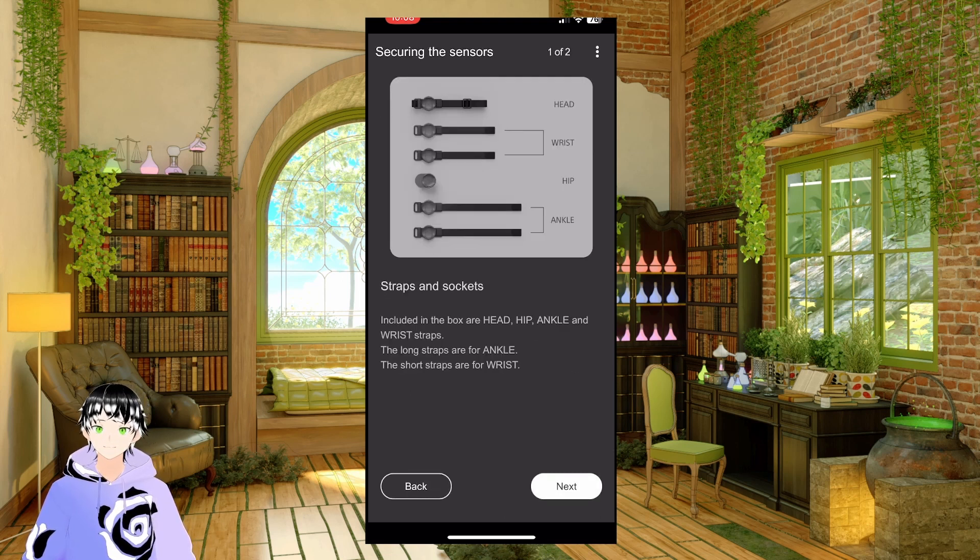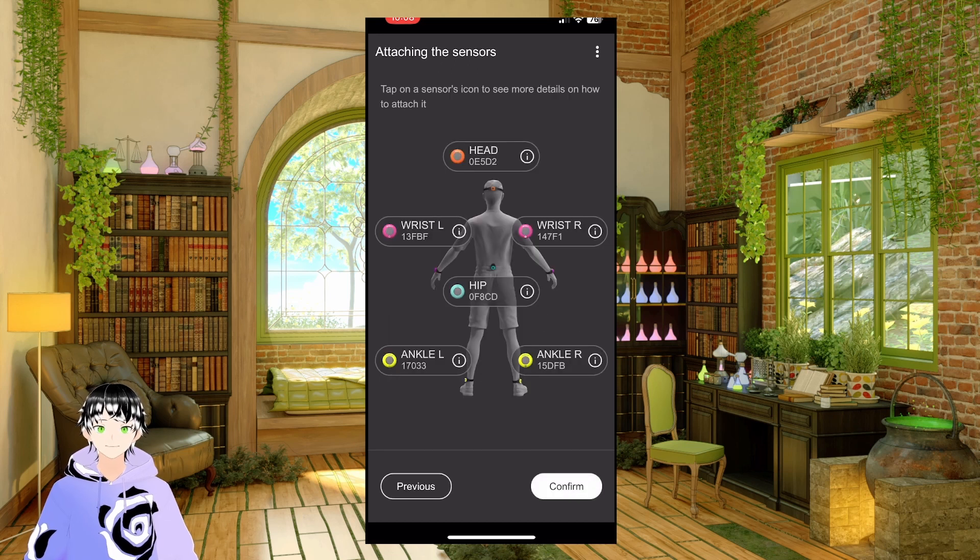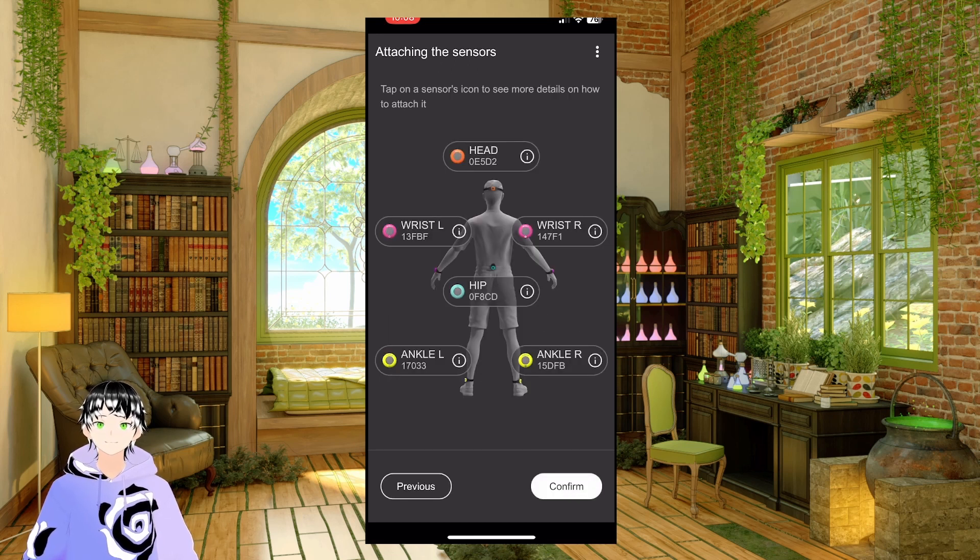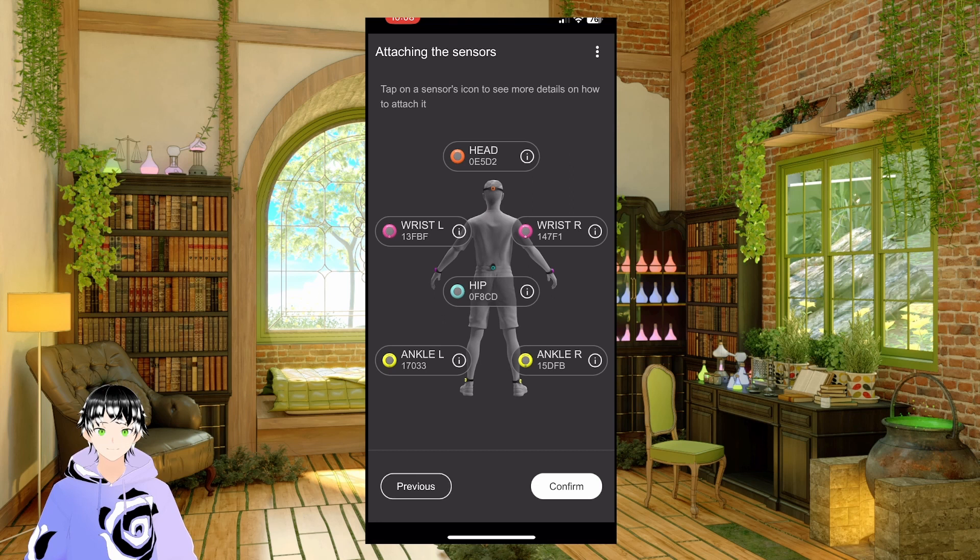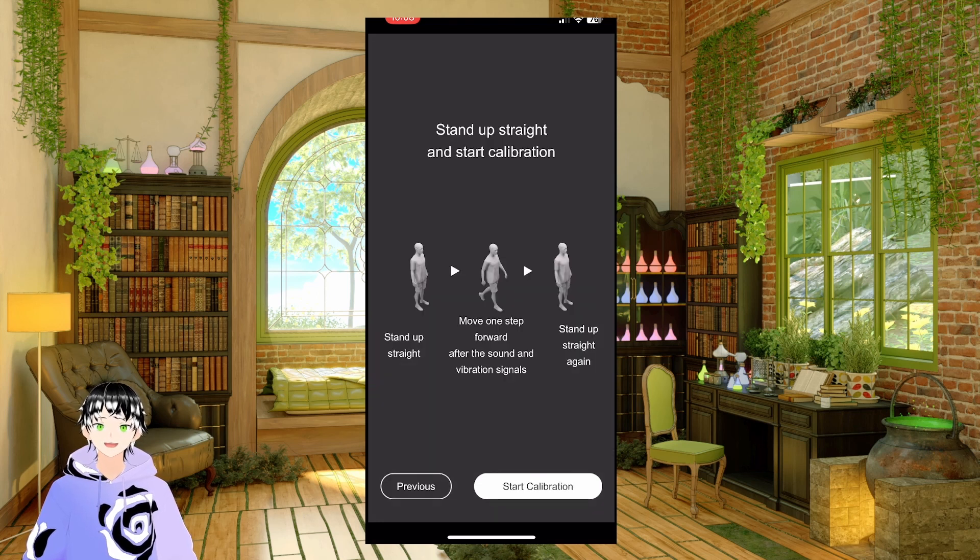Next, start attaching them, confirm, select your height, start calibration.